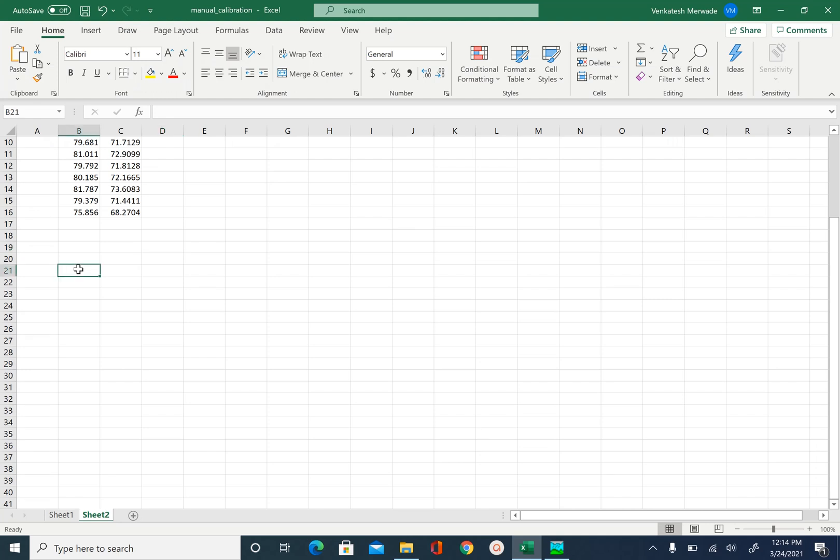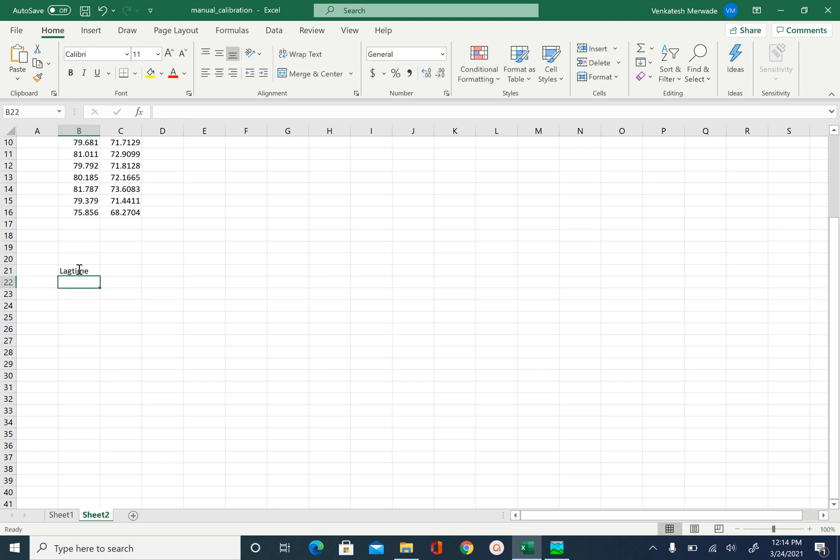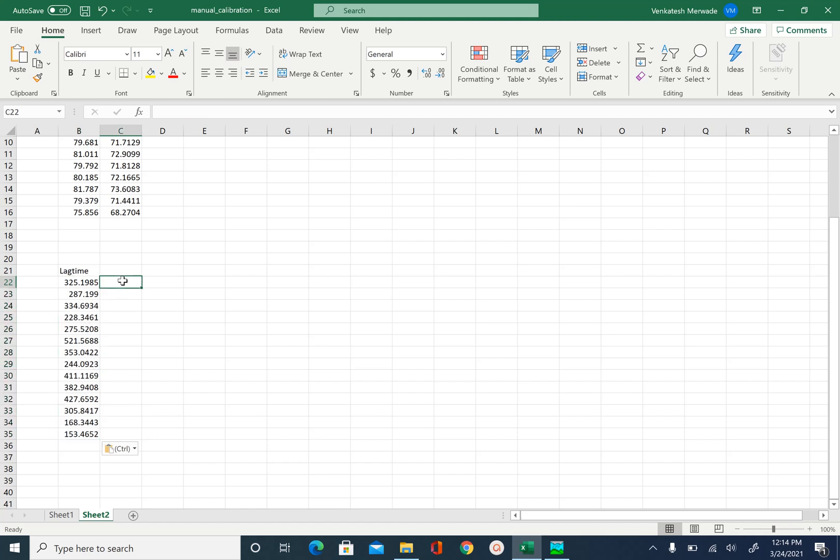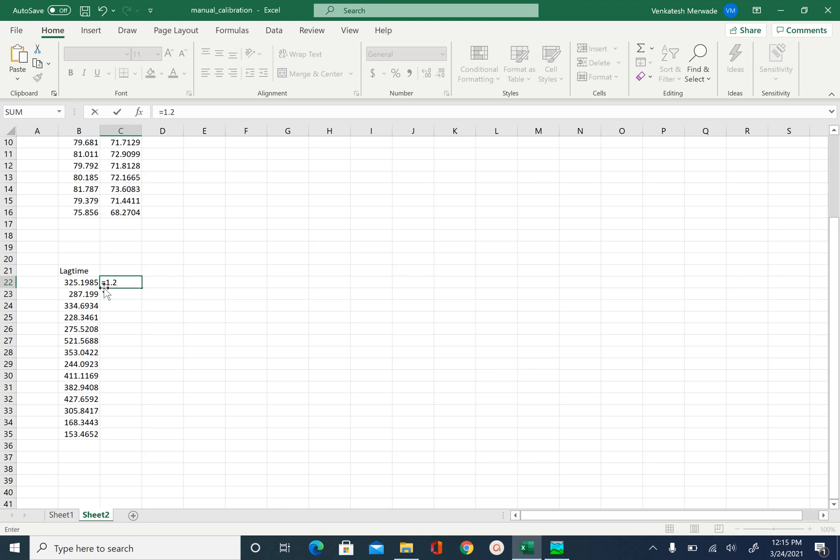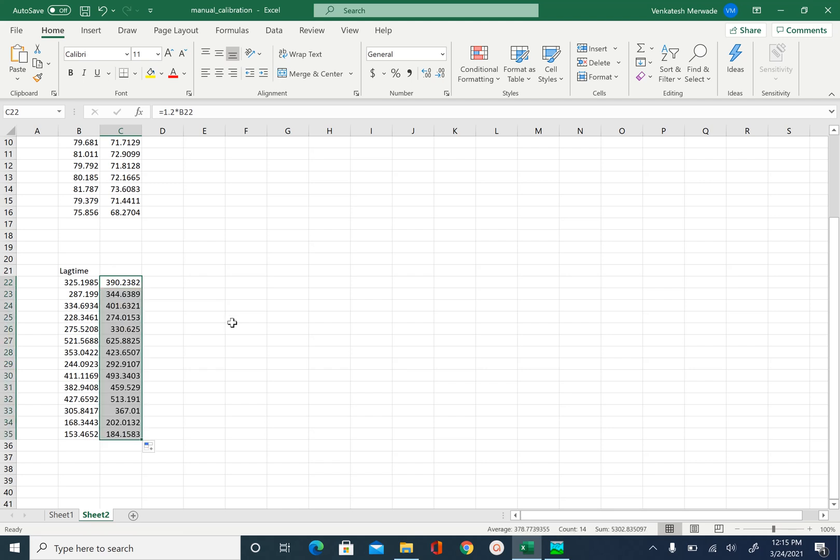And we will create our lag time series here. And paste. So we are going to increase the lag time for our second iteration. So let's increase by 10%, 20%, pick your number. I'm going to try 20%. So equal to 1.2 times the initial value. And do this for all.